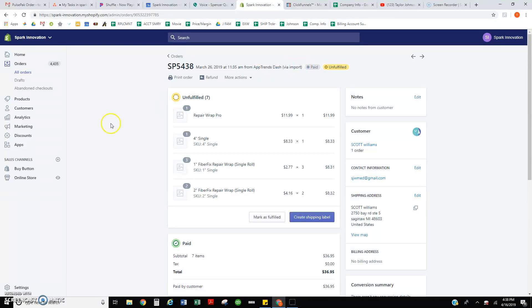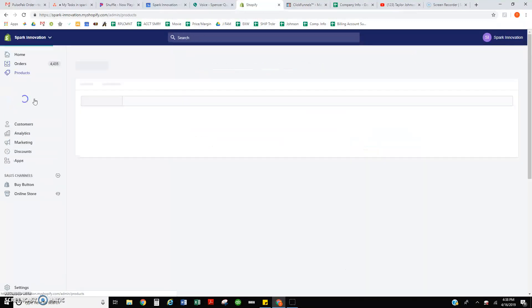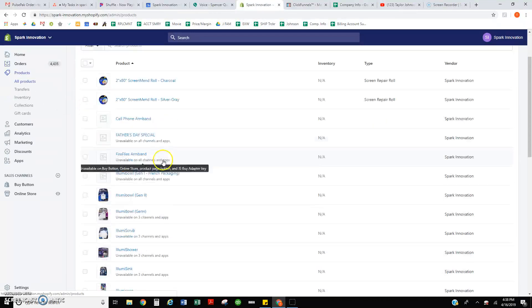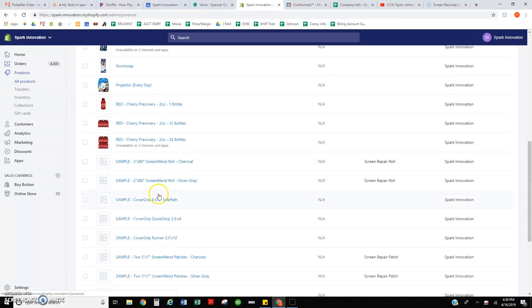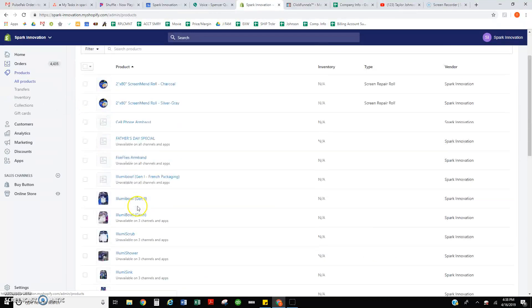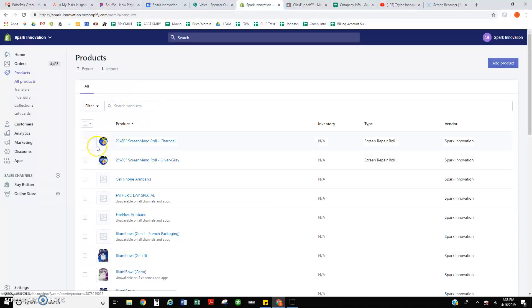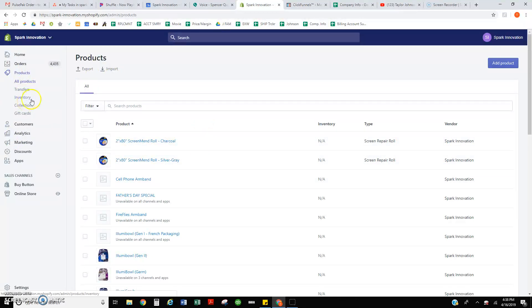which makes sense because I had gone in and deleted all of the FiberFix items. So there are no FiberFix items here, so it's not being sold via Shopify. The front end is not hosted by Shopify.